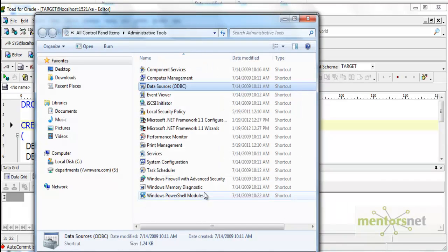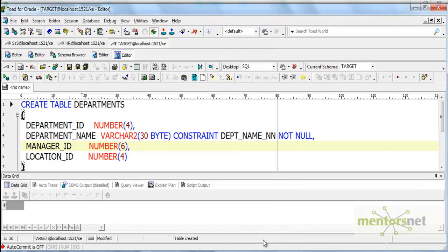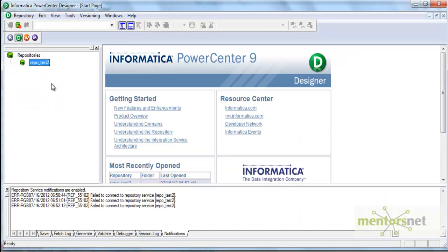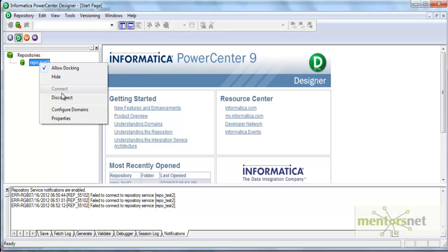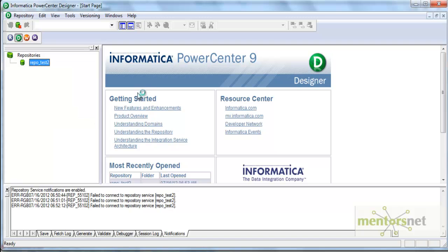Now we are ready to import the tables from the XE database into Informatica. I am going to the Informatica Designer tool now. I am already connected here with the administrator user to the repository test2. To start with, I need to create a folder before doing any mapping, and that must be done in the Repository Manager.